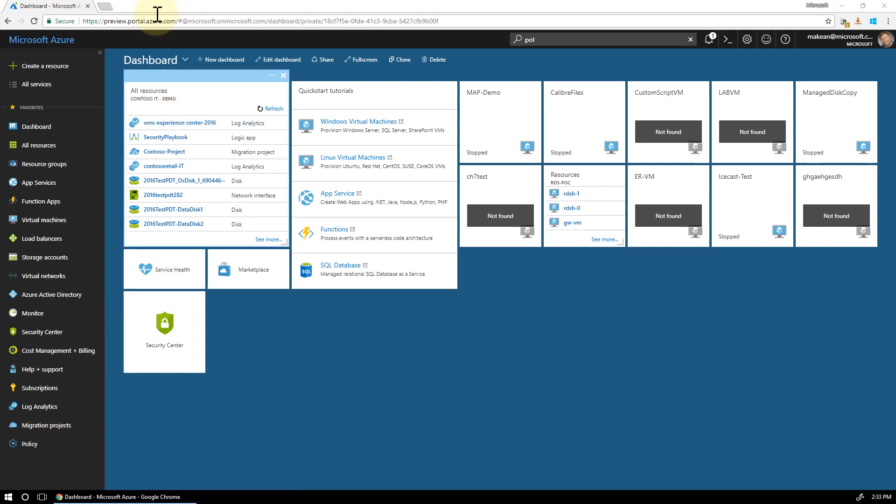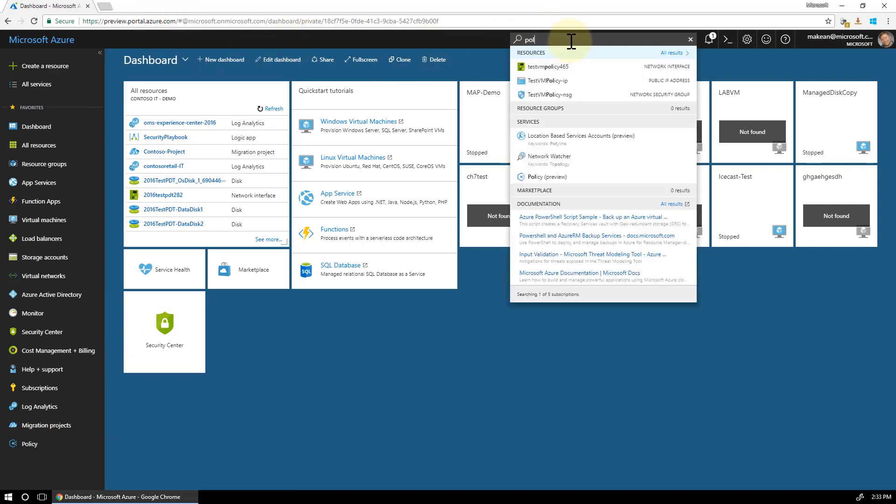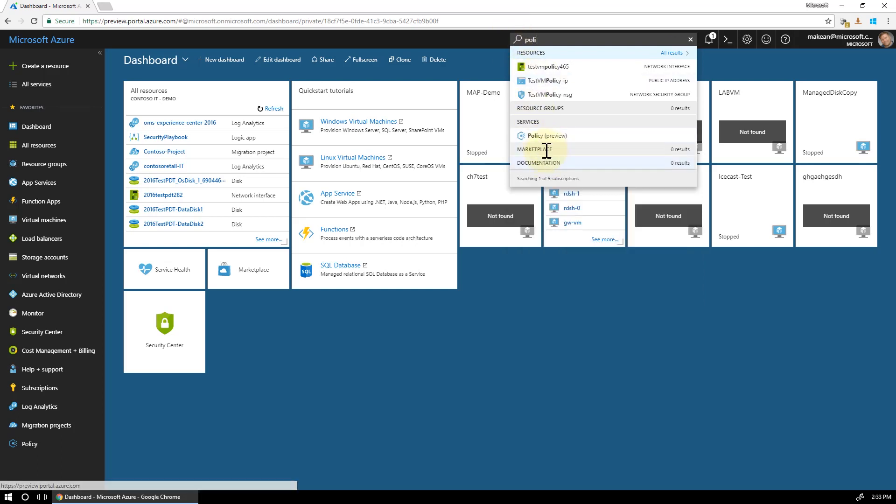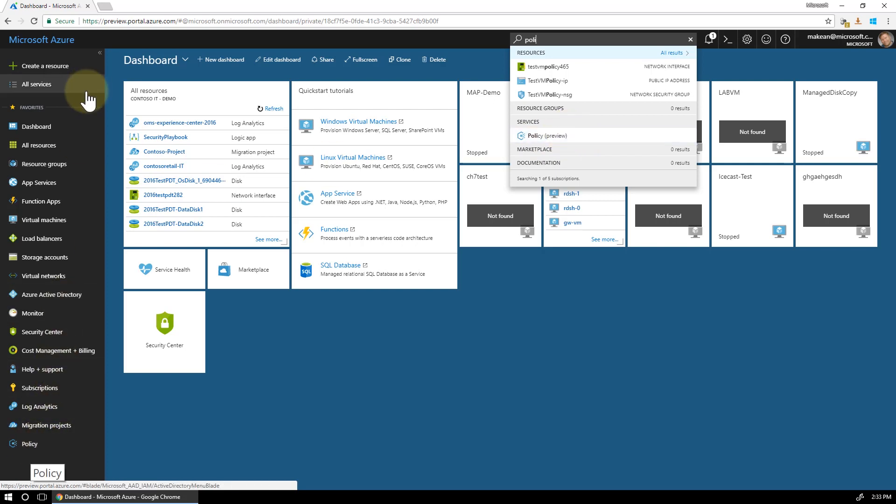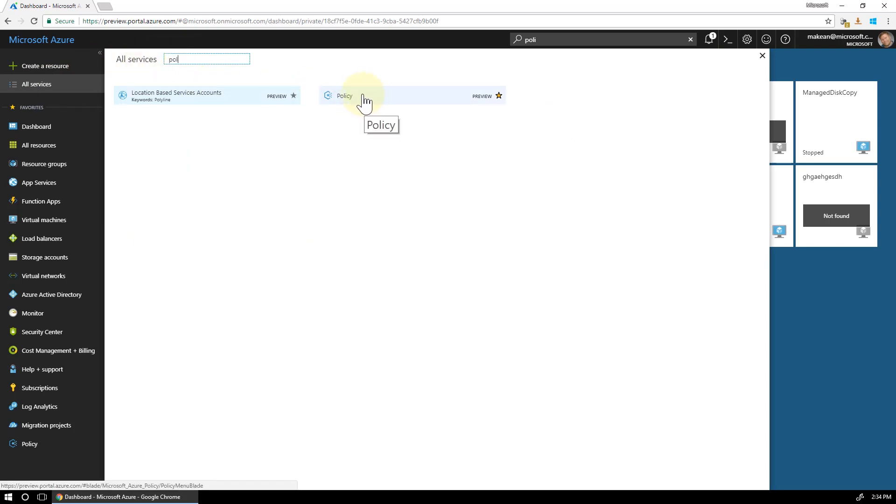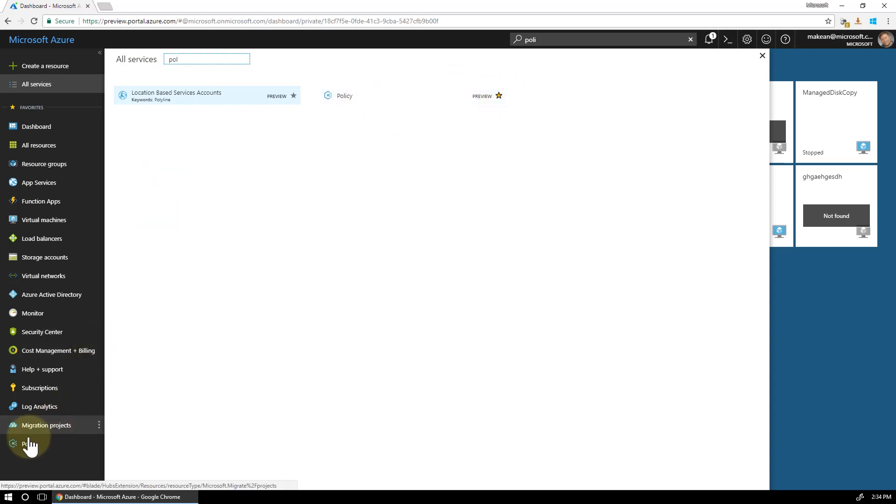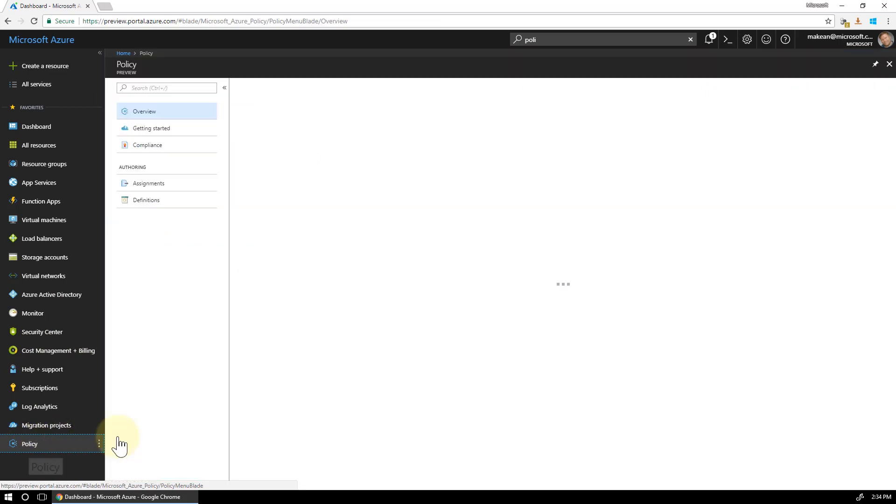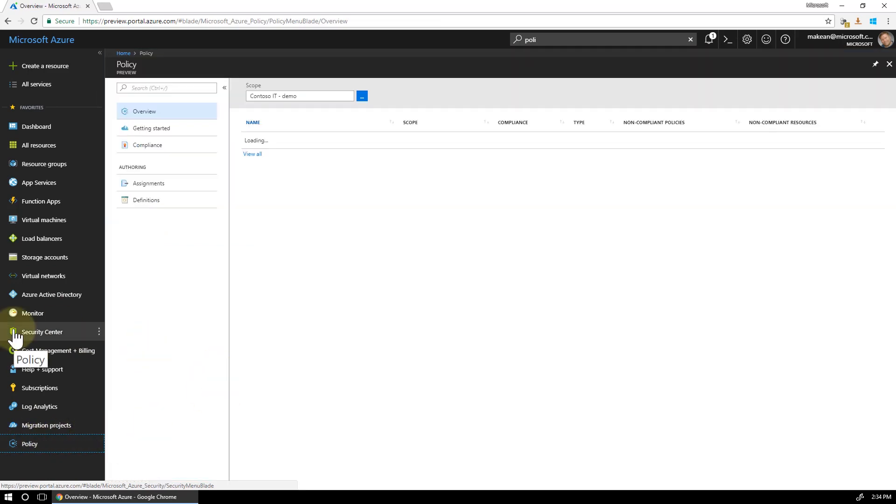A couple of ways to get into the Azure policy section. Either at the top here you can type in the word policy and then it'll come up in the list and you just select it, or you can add it to the menu here on the left hand side. To do that you go to all services here and you type in the word policy. You'll see policy listed here and you click on this little yellow star there. And that's added here now to the menu. So I'm going to click on that. It takes me to the policy section.